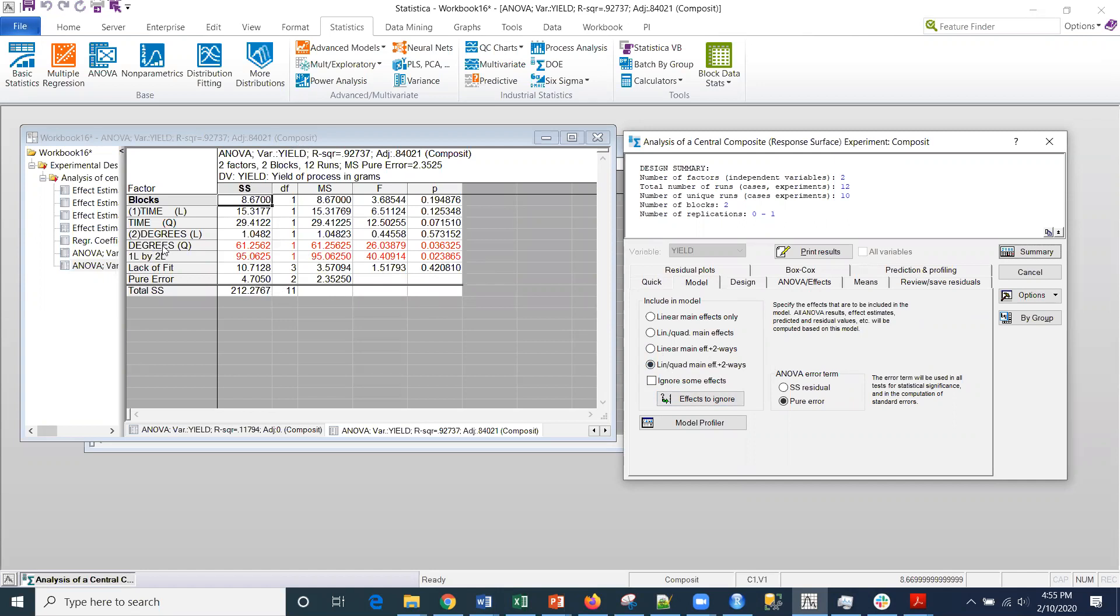Sure enough, the degrees effects as well as the interaction was significant.